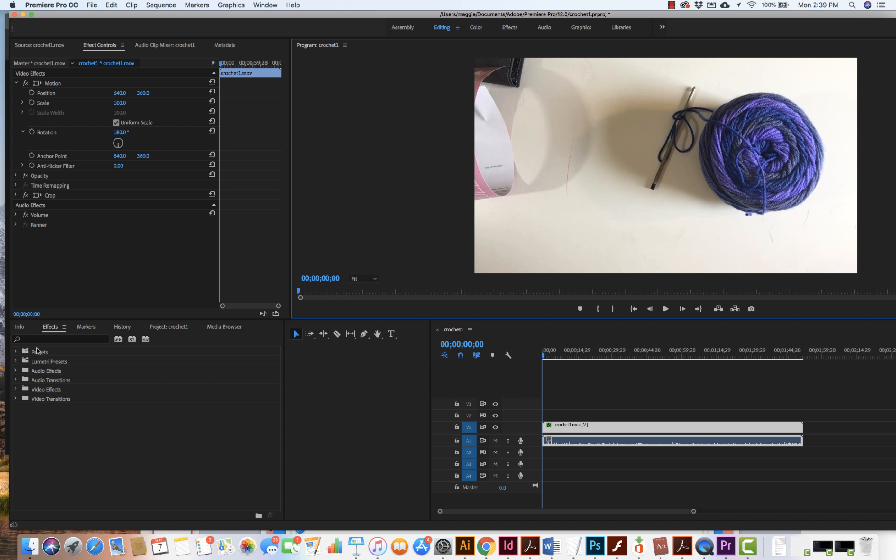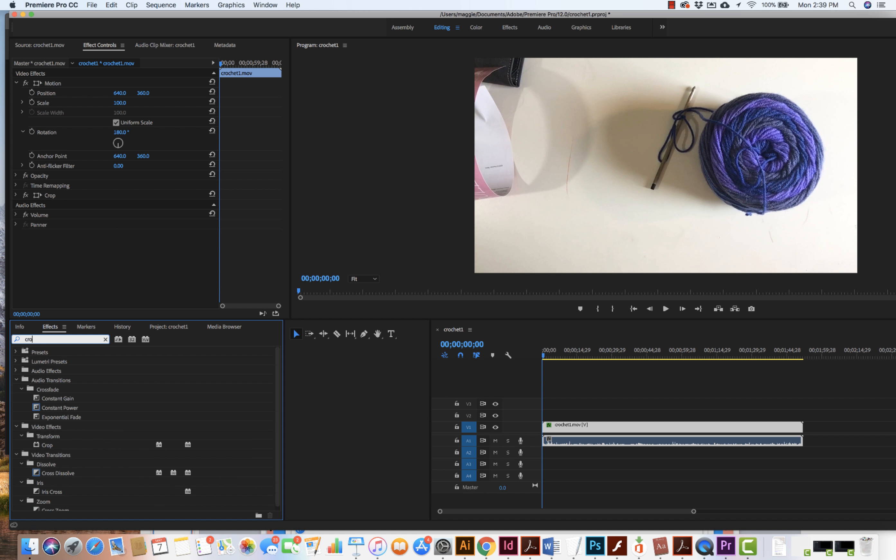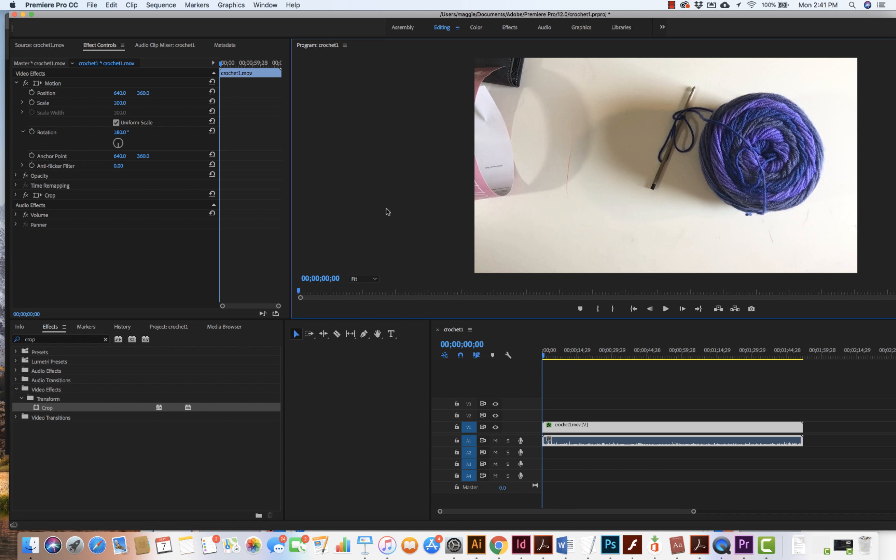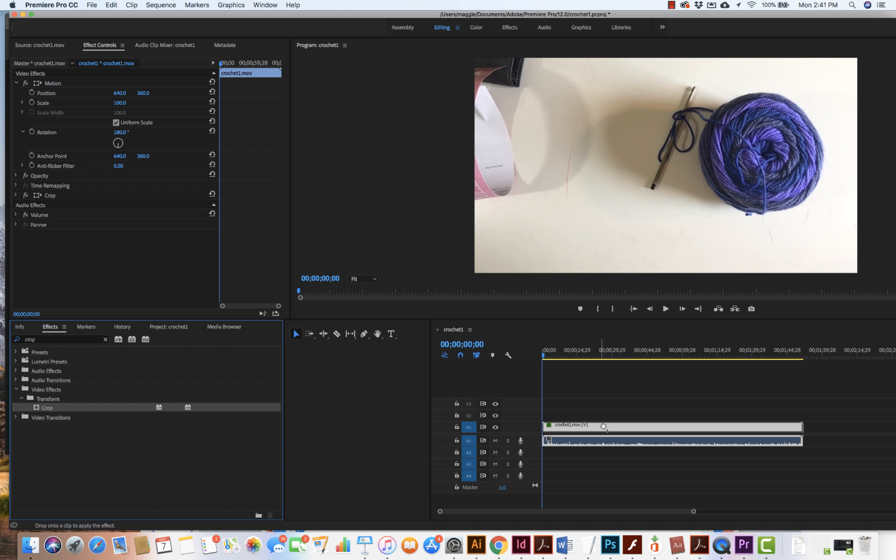Now what I want to do from here, let me come on in and I could just write in the word crop and I can see that I can come to transform and I have the ability to crop. Now what I want to do is I want to take this word crop and I'm going to drag and drop it onto the video clip and I can see I have the plus sign.